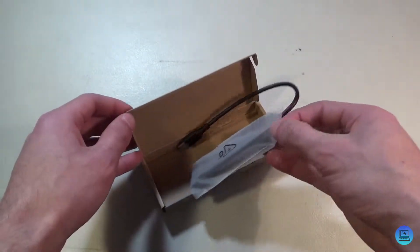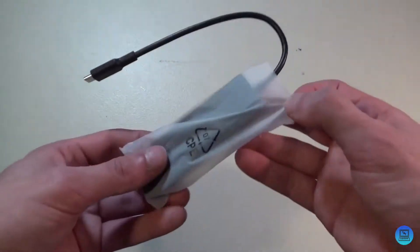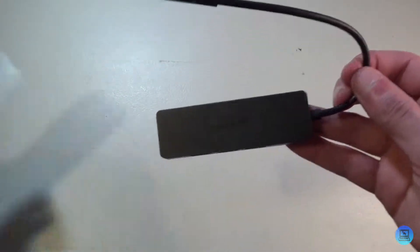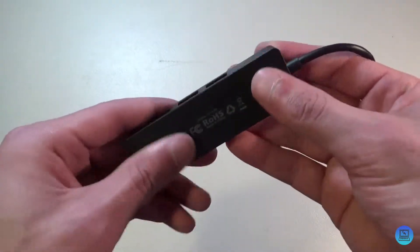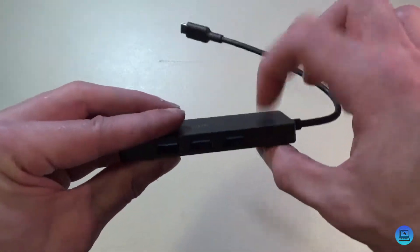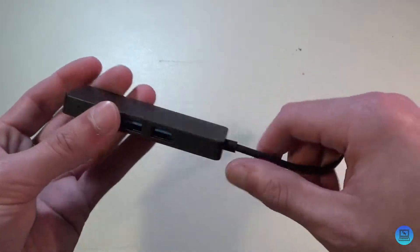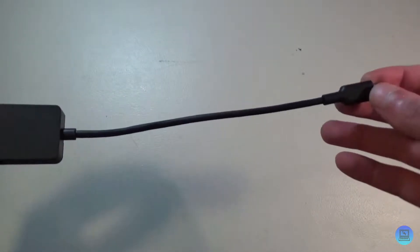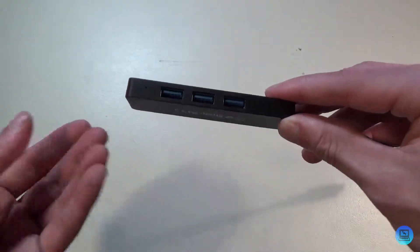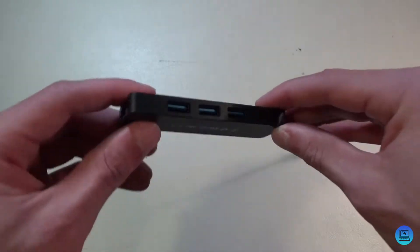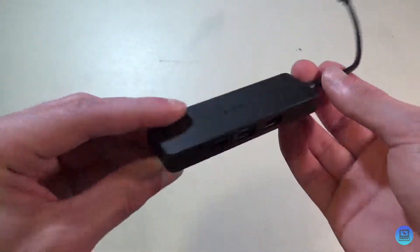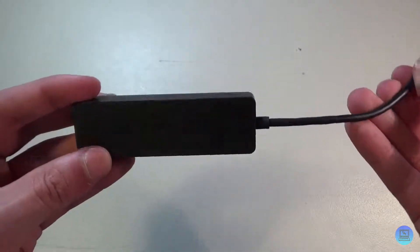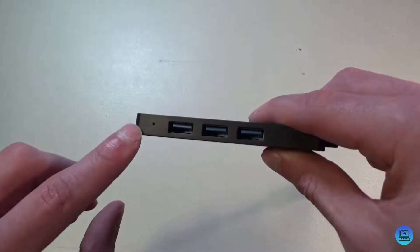And then underneath that you get the hub itself. This is a small, very plasticky hub with a rather long cable. And as the name suggests, you have one, two, three, four USB 3.0 ports, Aukey branding there.